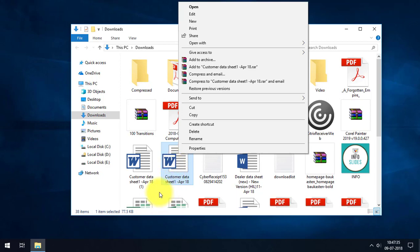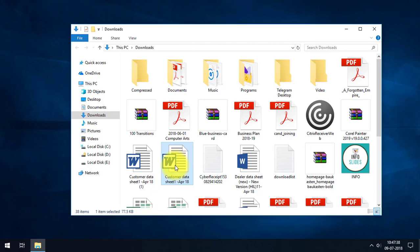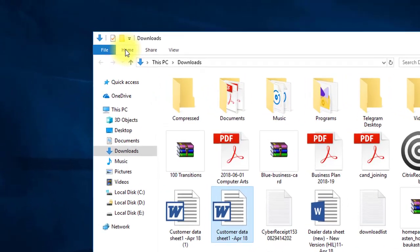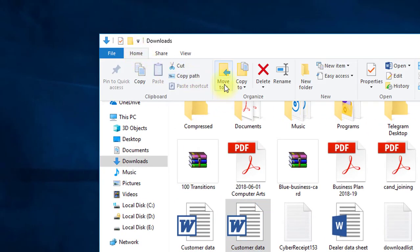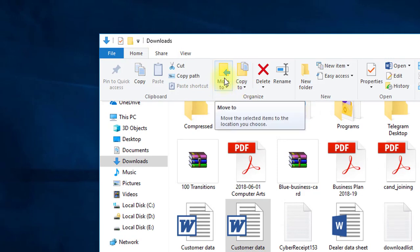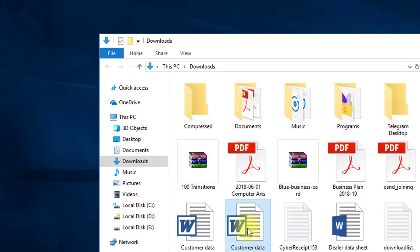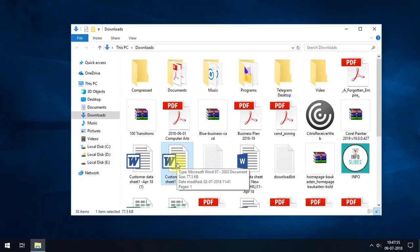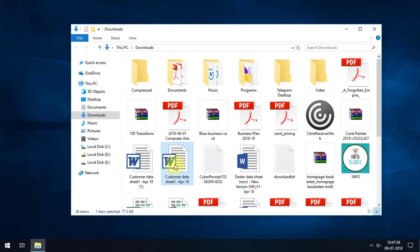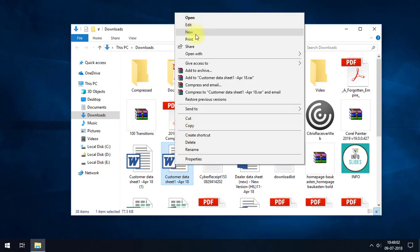You may or may not know that when you select a file or folder, in the Home tab ribbon you can see there is already a Move To and Copy To option. When you click on Move To in the Home tab, you can see the locations available to move the selected file or folder. We can also add Copy To and Move To options in the right-click context menu by adding simple sub-keys in the Windows Registry Editor.